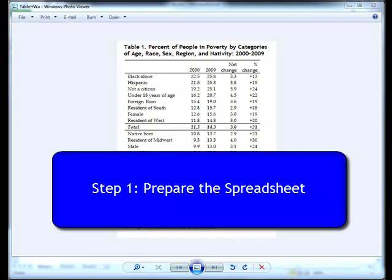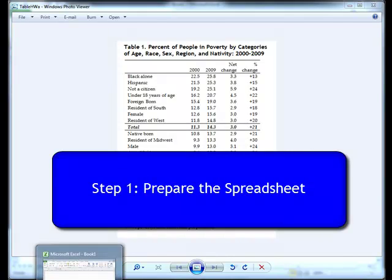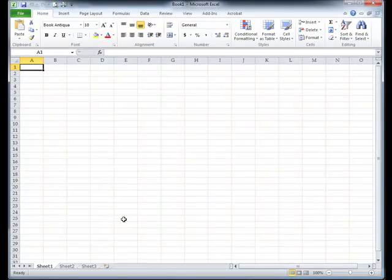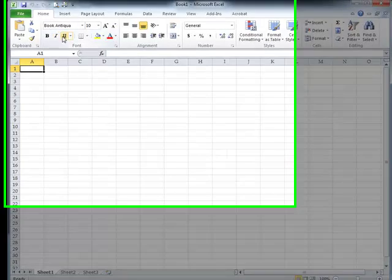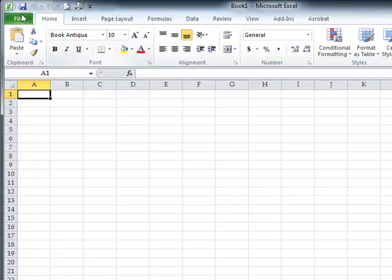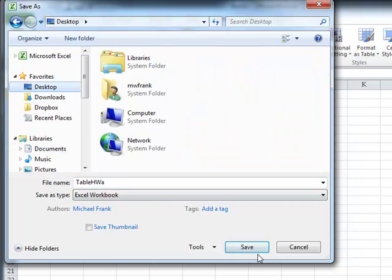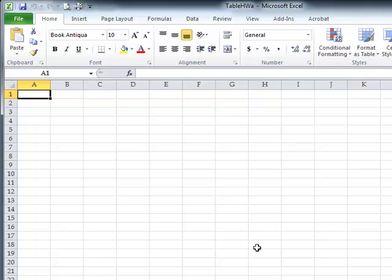So first, we want to prepare the spreadsheet for the data. Open up Excel and create a new spreadsheet. Before you do anything else, save the file as Table HWA for Homework A. You can save that wherever you'd like — on your desktop, in Dropbox, on a flash drive, wherever.